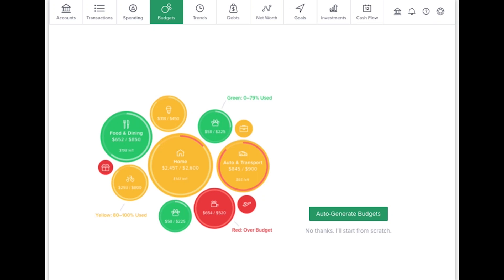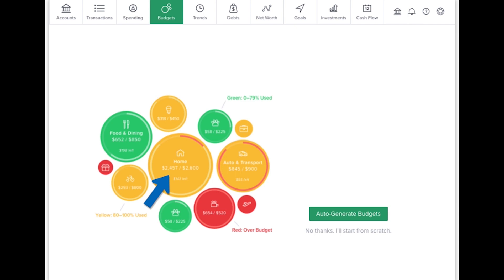Budgets can help you set realistic monthly spending limits and avoid exceeding those limits. The Budgets tab draws your eye to the areas that need your attention the most. Big bubbles represent a larger portion of your monthly budget, and red bubbles have exceeded their monthly allowance.